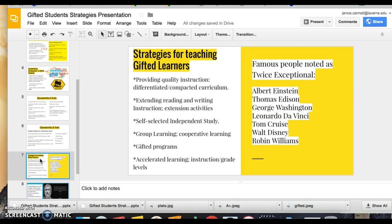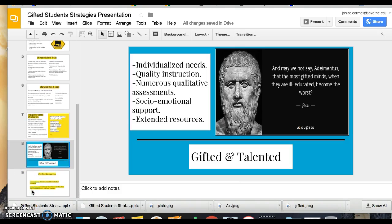As a side note, famous people noted as twice exceptional — gifted but also having a learning disability — include Albert Einstein, Walt Disney, Tom Cruise, Robin Williams, Leonardo da Vinci, and George Washington. Extension activities could involve students researching these individuals.